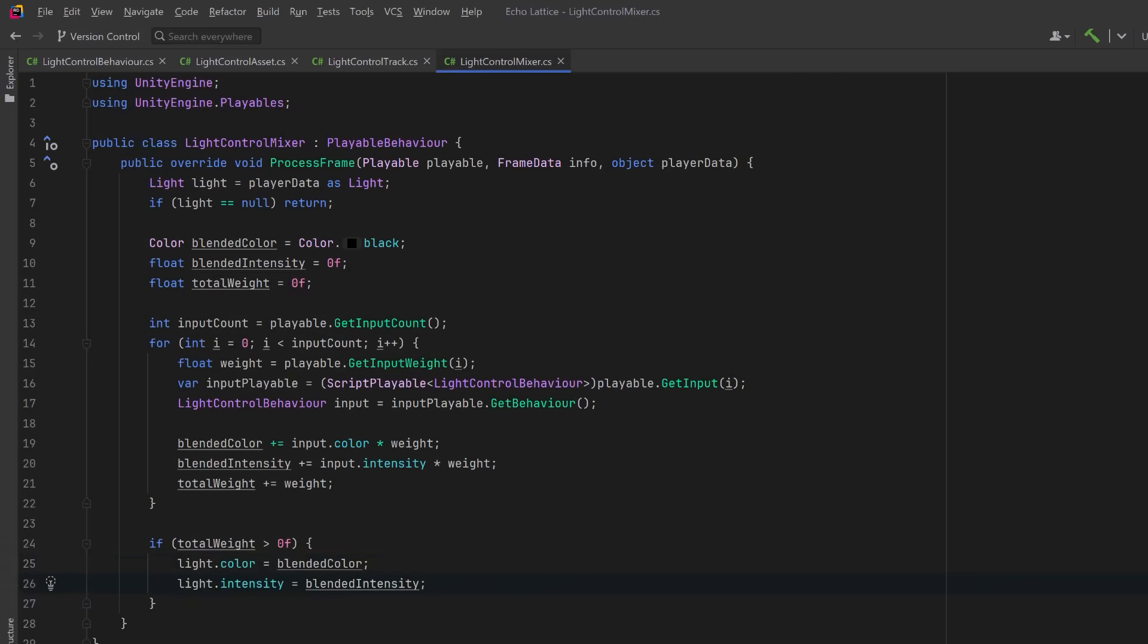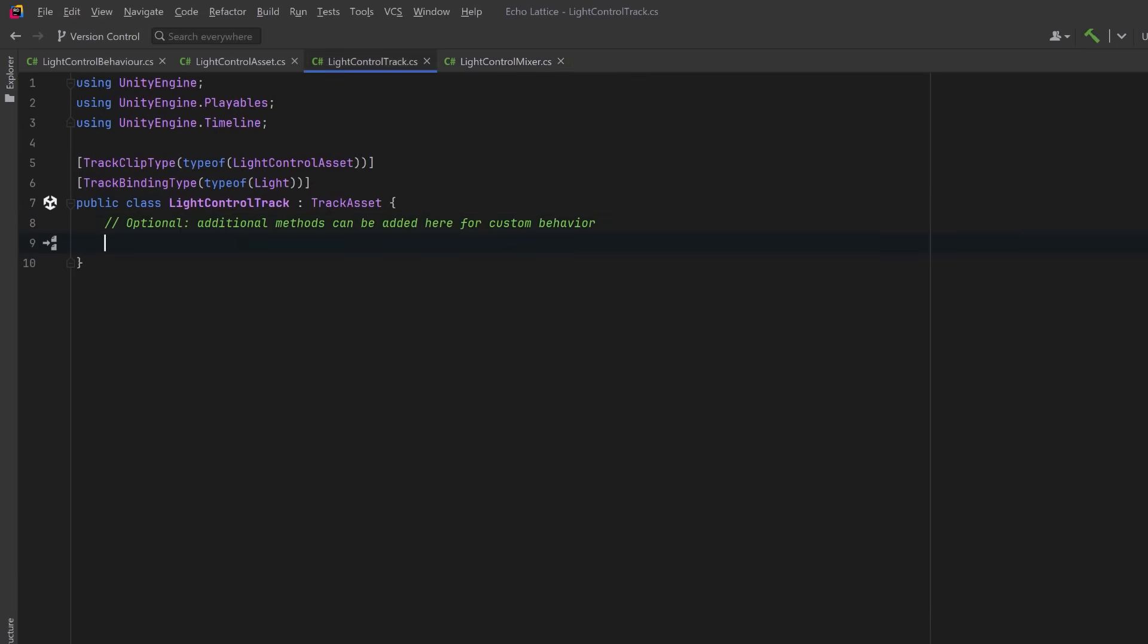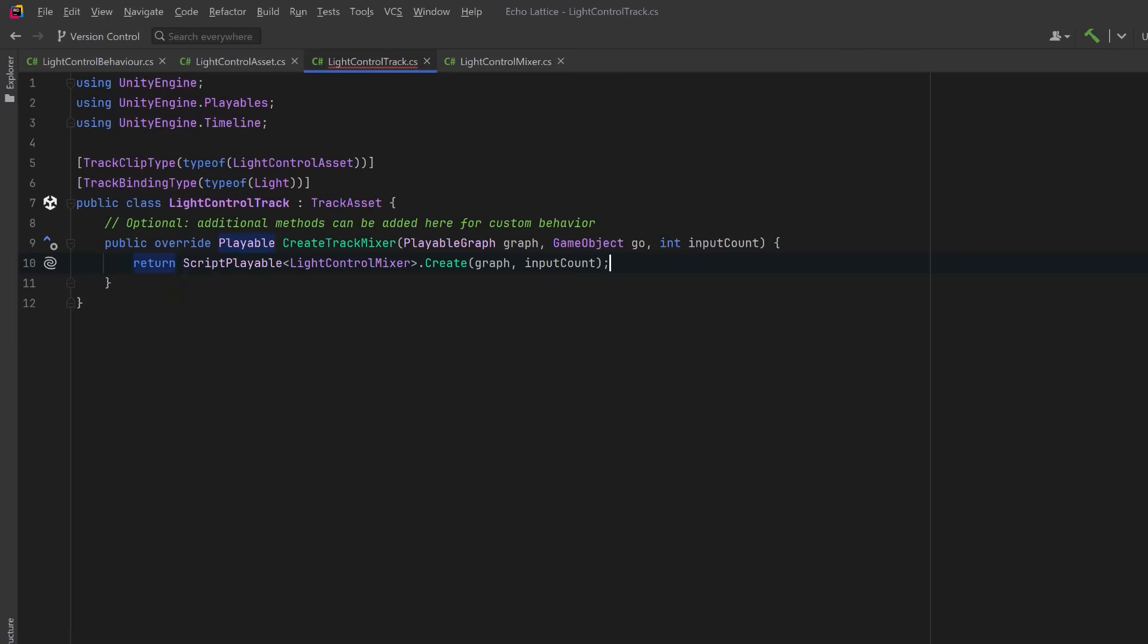Now there's just one more thing we have to do to put our mixer into play, and that's to come back over to our track asset here. We left a stub for some additional logic. Here let's override the method createTrackMixer. Unity gives us the graph itself, the game object that owns the playable director, and the number of clip inputs connected to this track. We're going to return a new script playable that wraps our light control mixer class. By passing in the input count, we're telling Unity how many clip behaviors are feeding into this mixer, which is what enables the blending logic inside process frame. And that's all there is to it. Let's go back into Unity and make sure it's working.